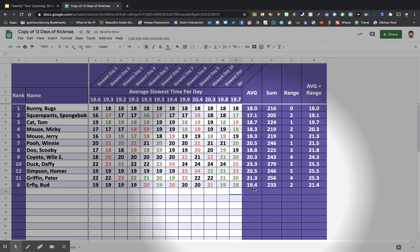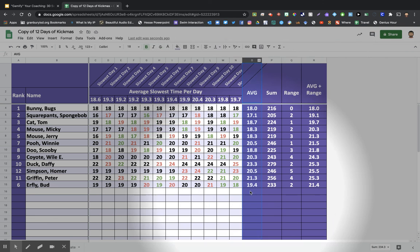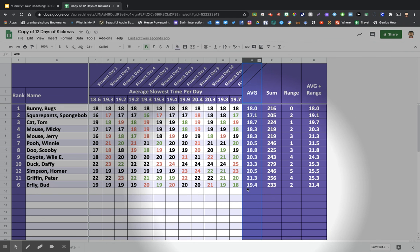Now what you can do is you can look at ranking kids by their fastest average, which is great. We're kind of recognizing performance and ability over process.